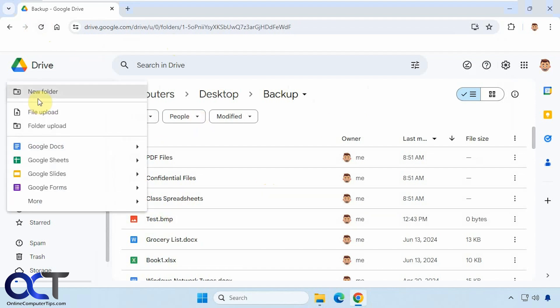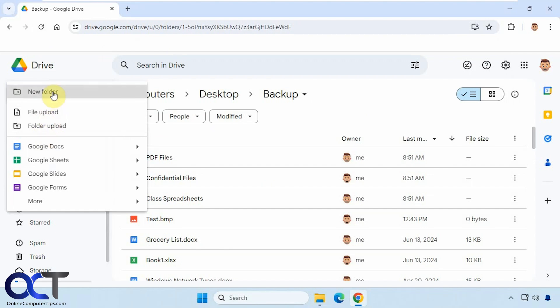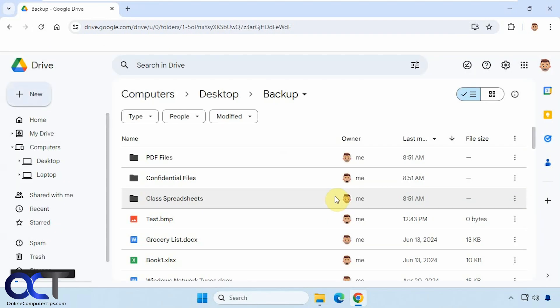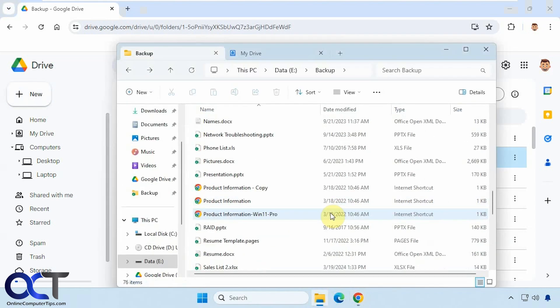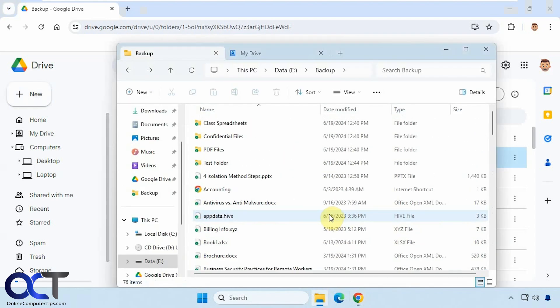And now while we're here, let's make a new folder. Okay, we'll go back here. And now we have our test folder here as well.